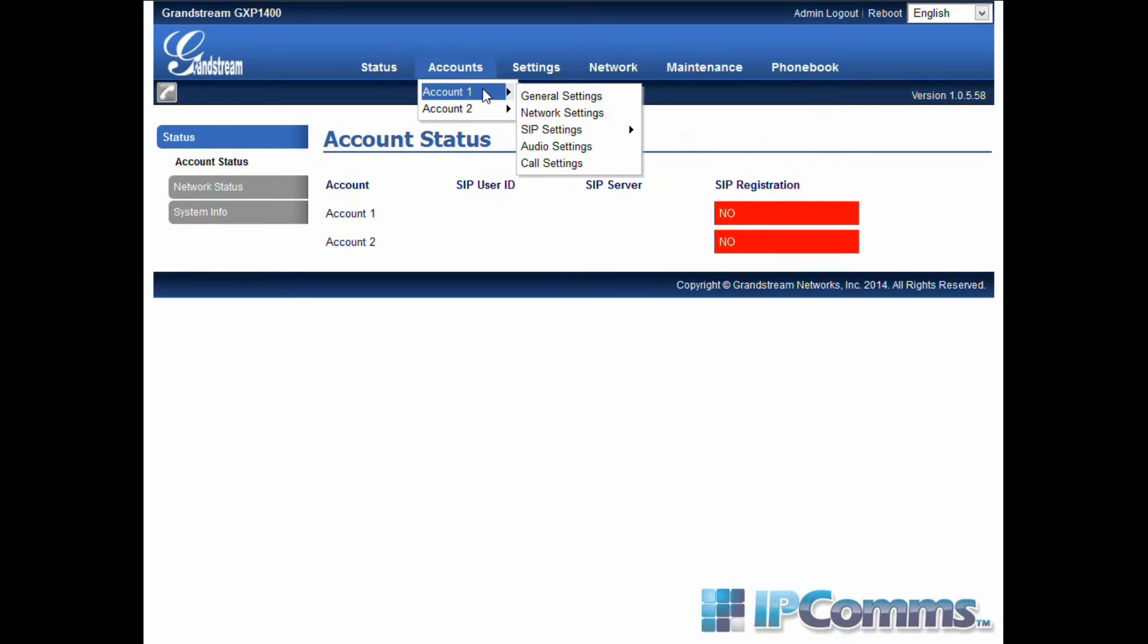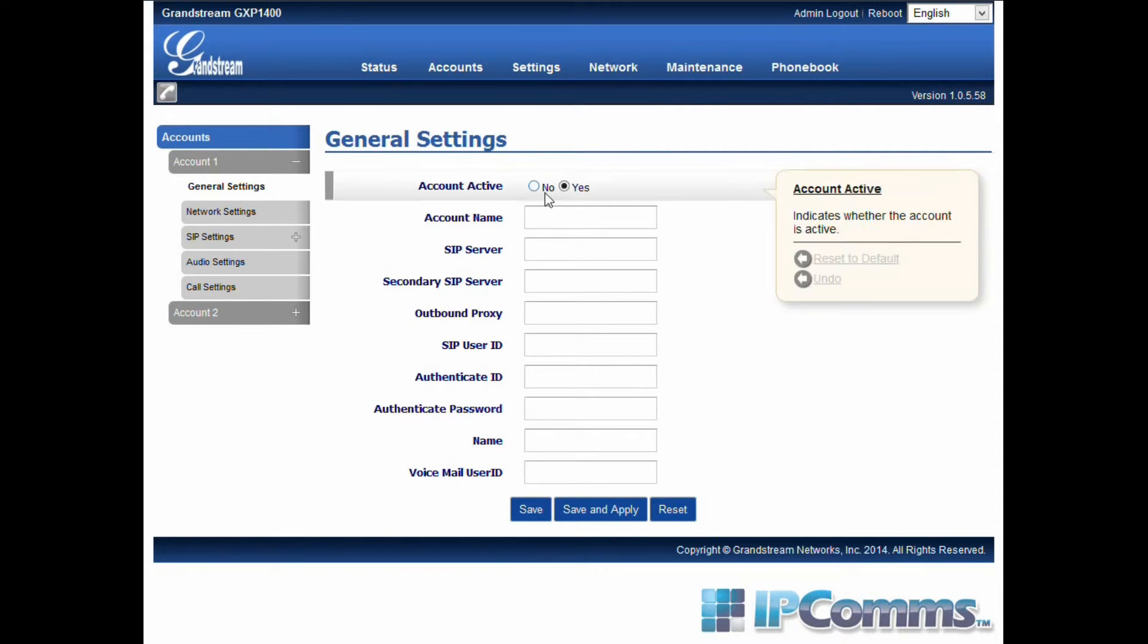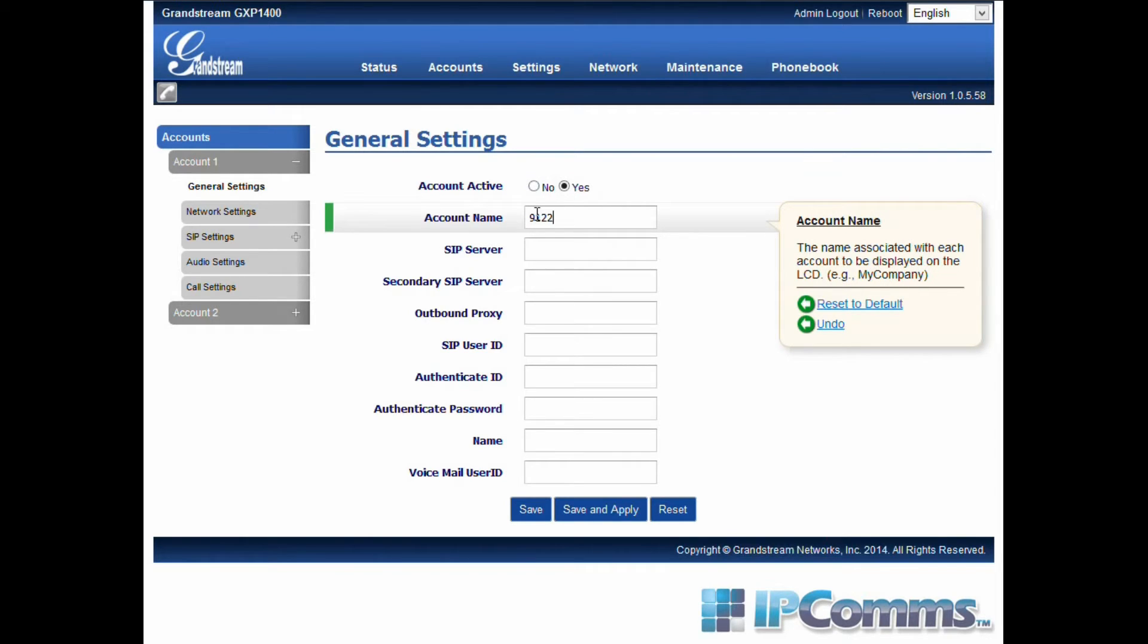Next you'll go to the accounts, then select account 1, then general settings. The account name will be an identifier.